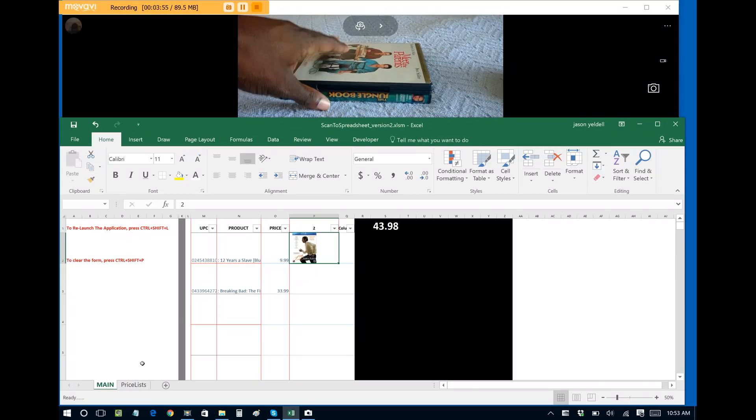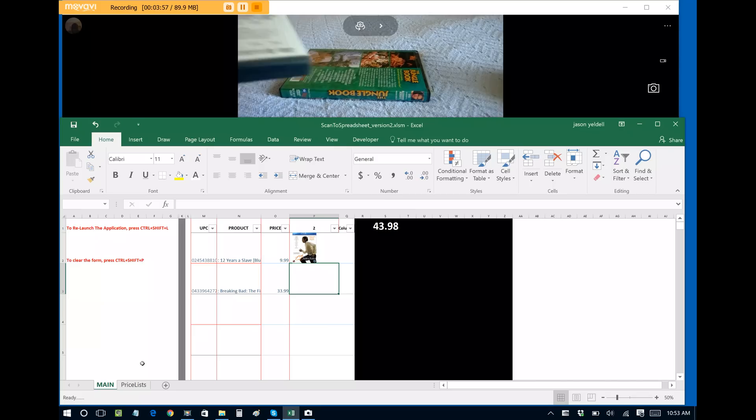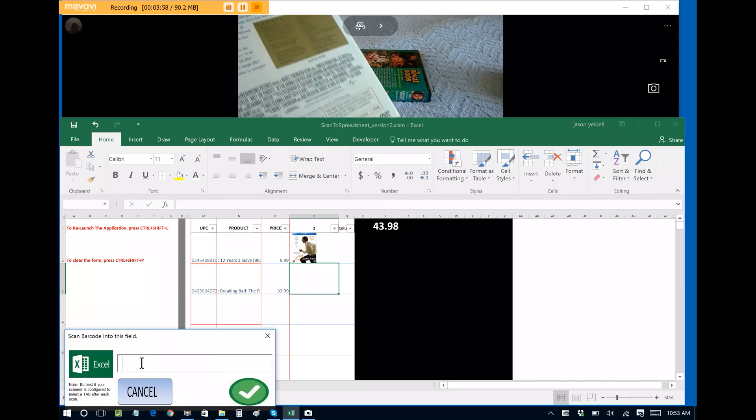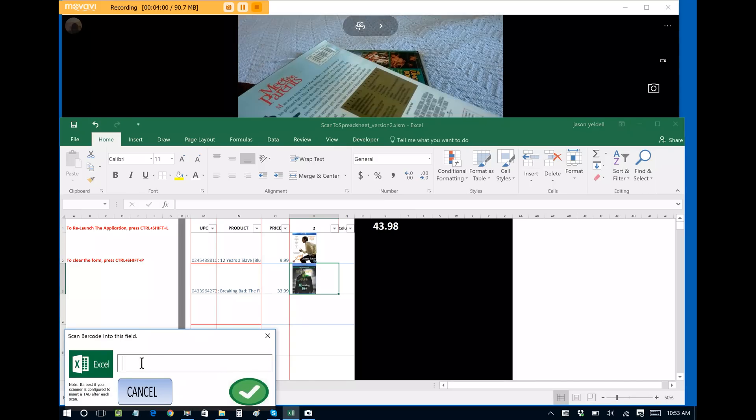As you can see, one by one as I scan them, the information is automatically added to the Excel sheet along with the image.